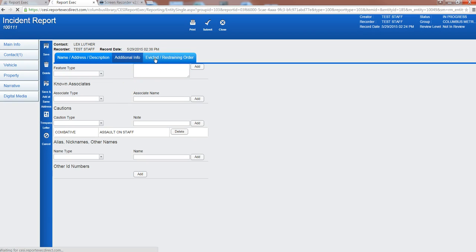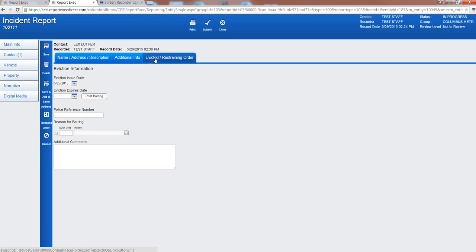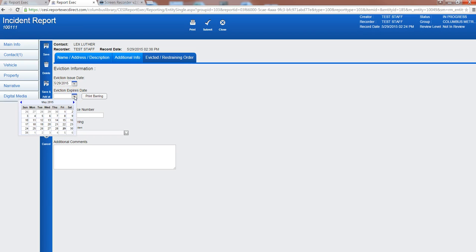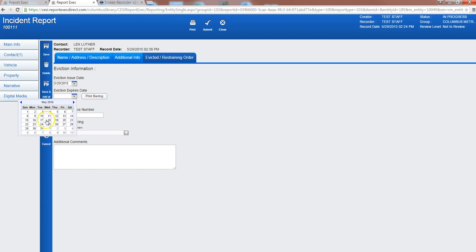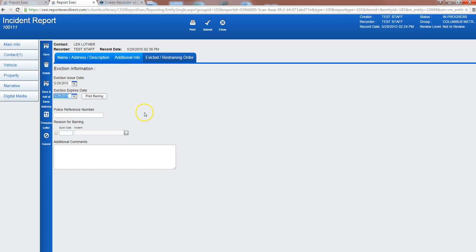Under evicted restraining order this is where we will put our eviction information. So the eviction issue date is today and it's for an assault. So we will go one year from today. Go ahead and select that.